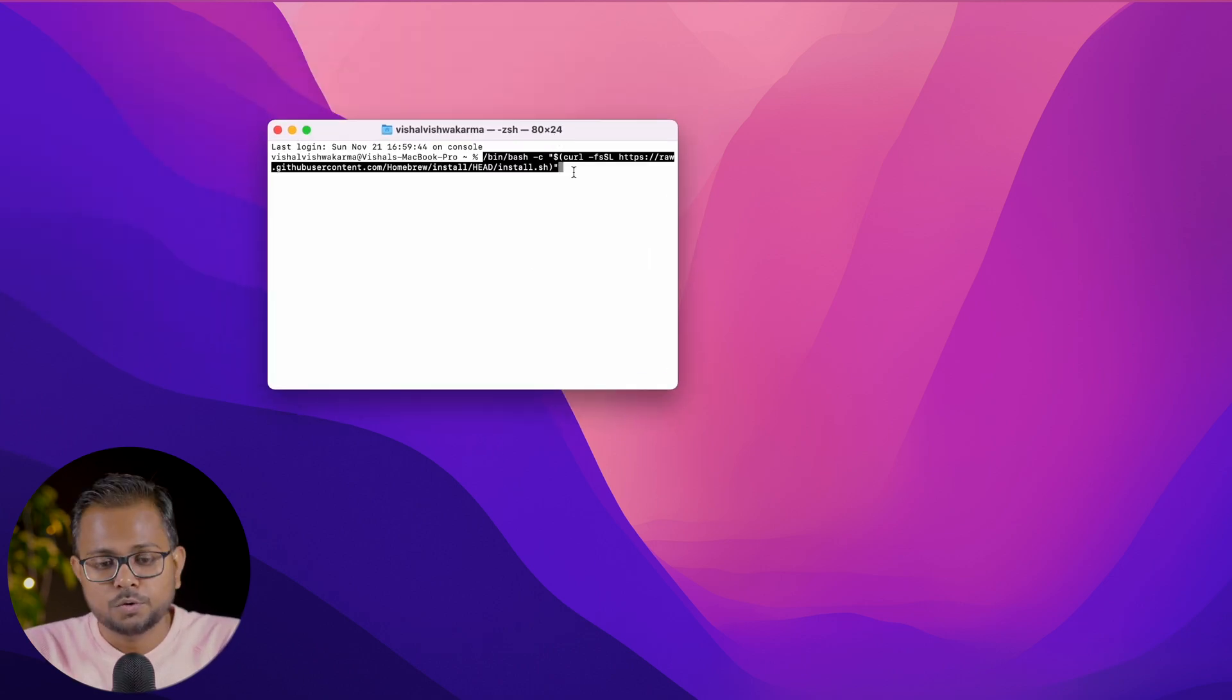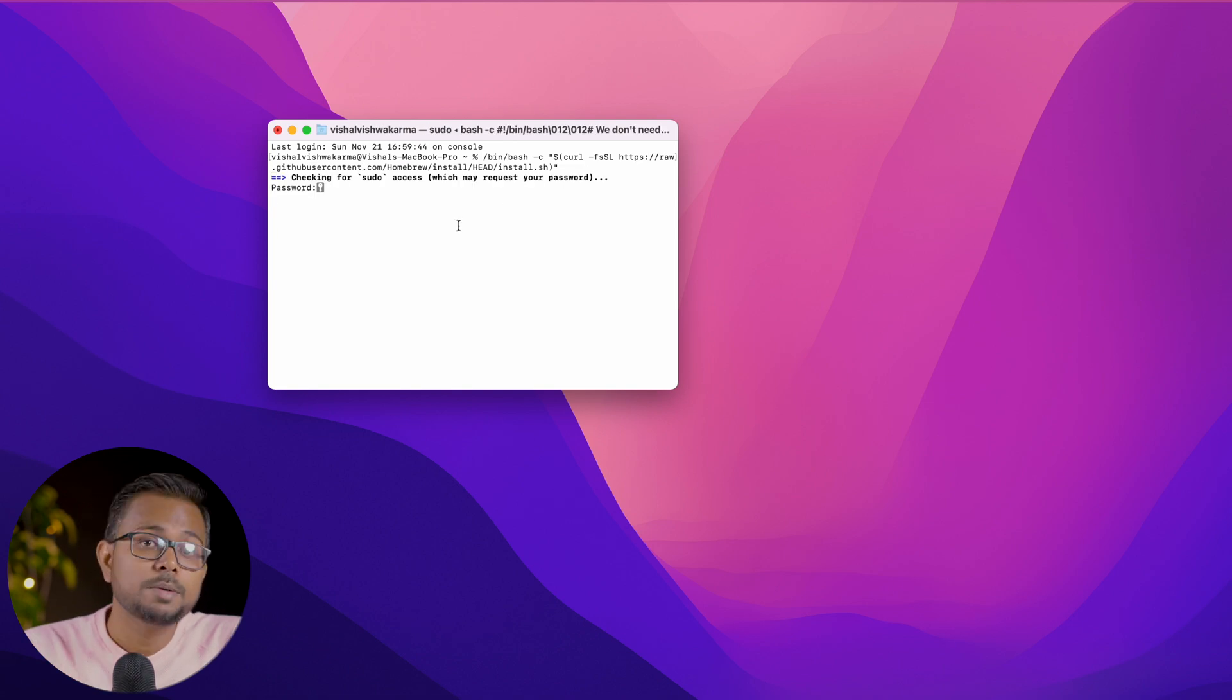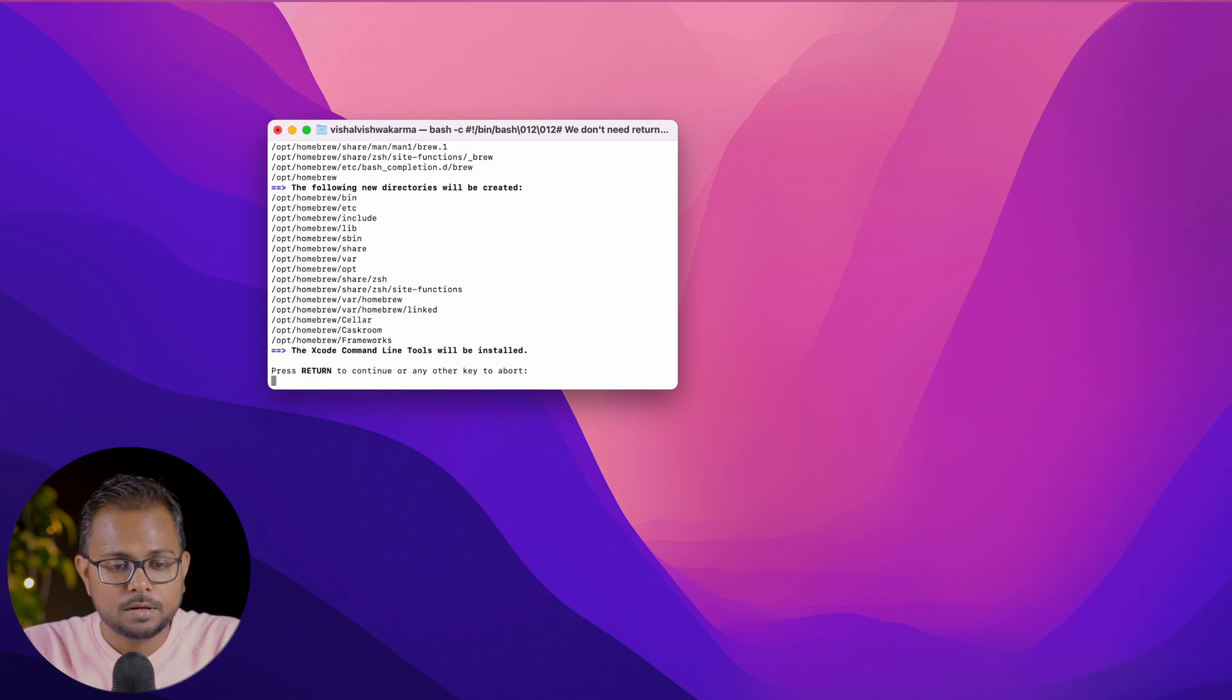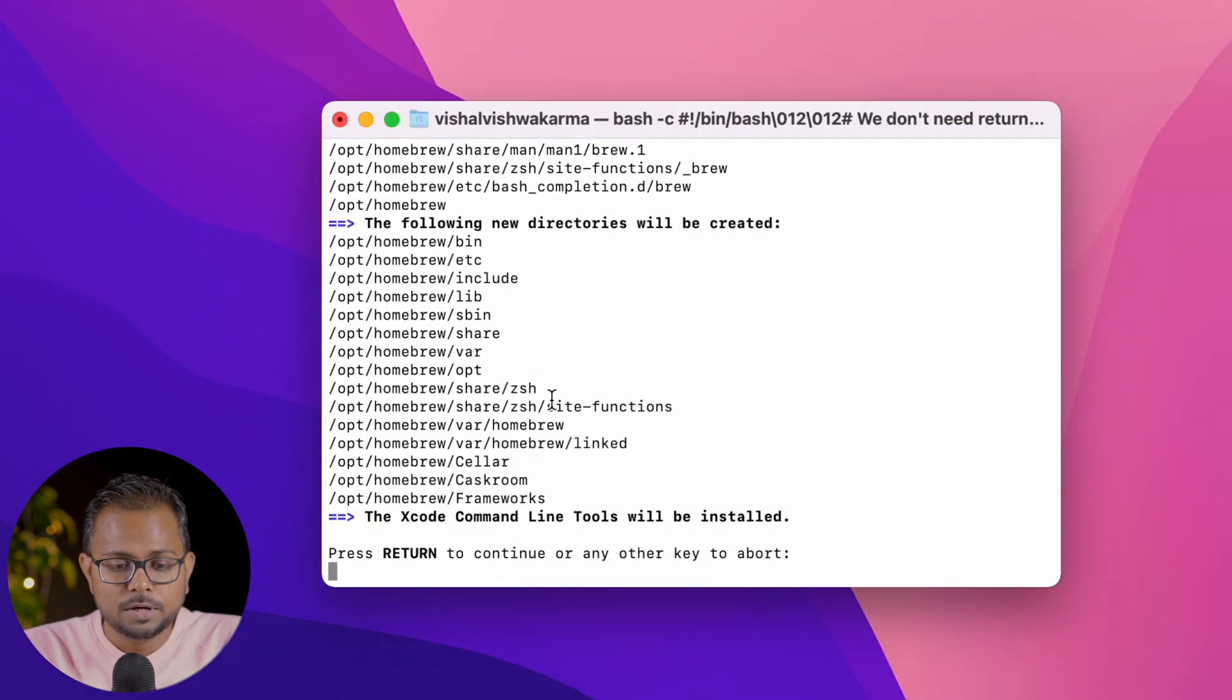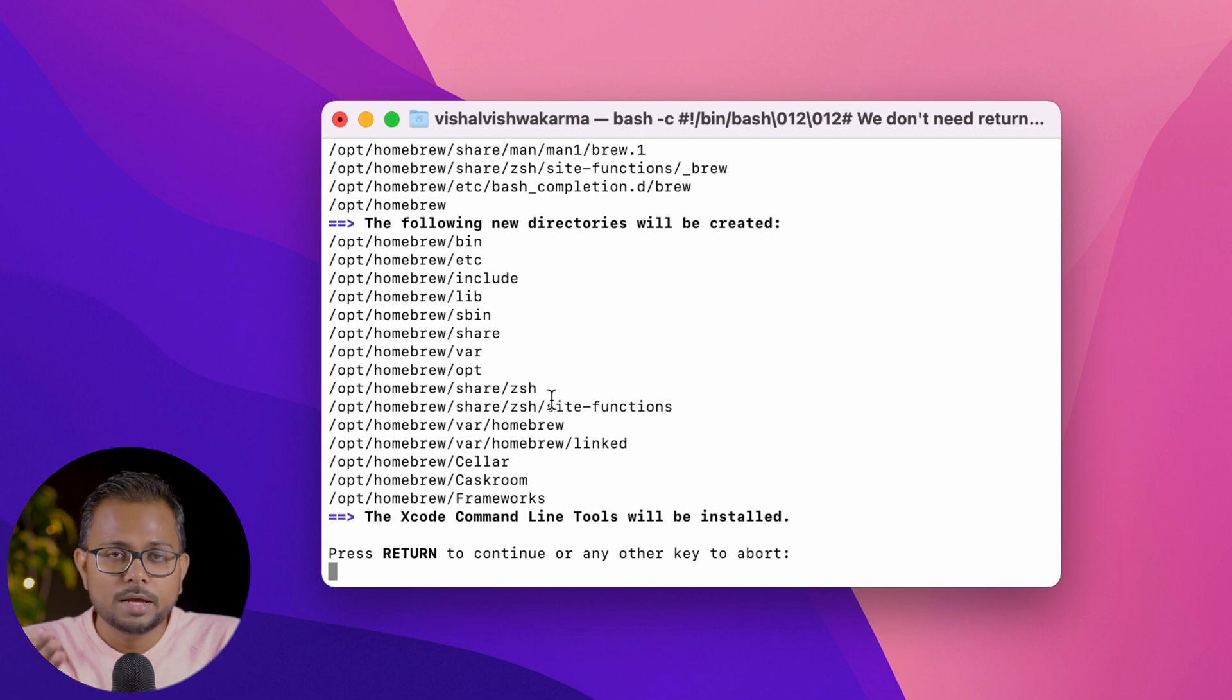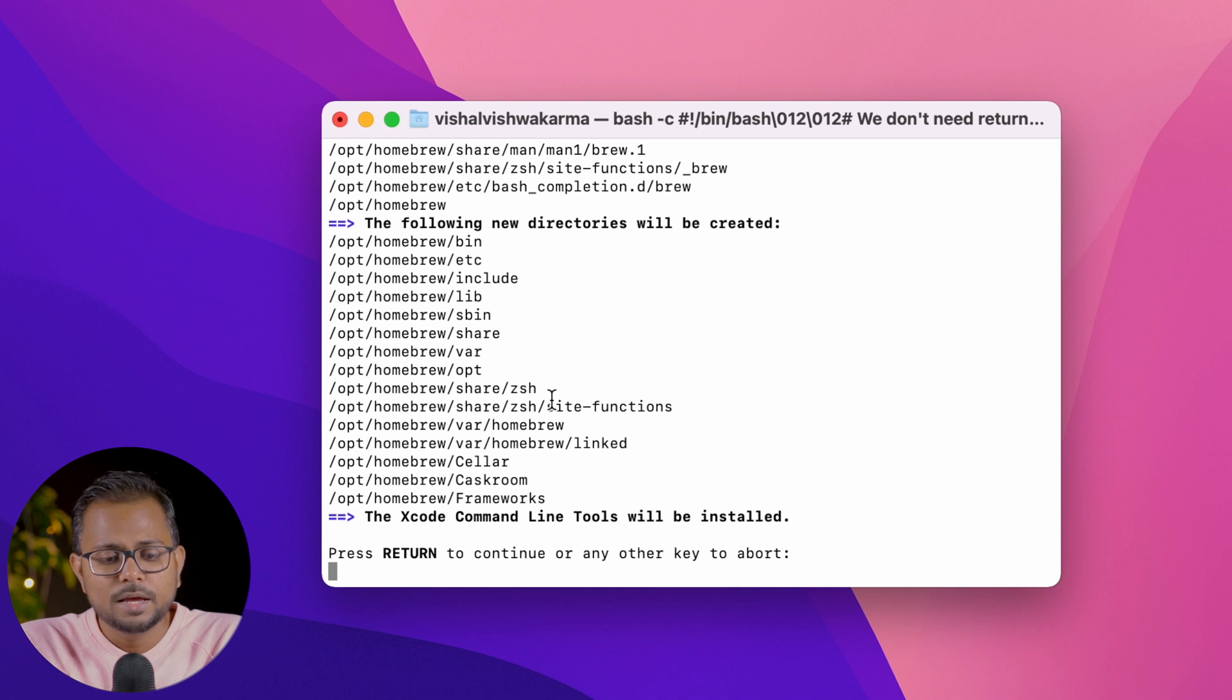We've pasted this, and let's hit enter. It demands the password of my computer, so I'll be entering the password. Press return to continue. It's saying that Xcode command line tools will be installed. It requires Xcode command line tools since I haven't installed Xcode already.